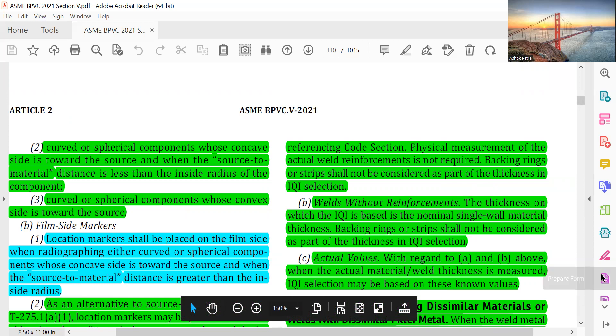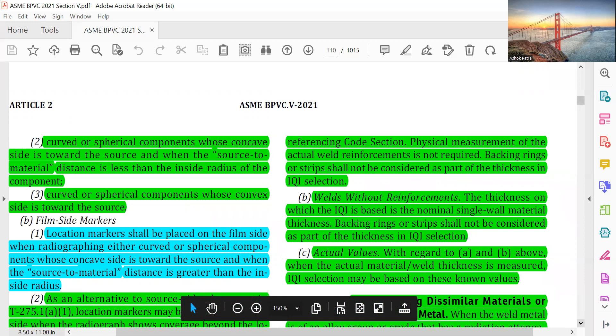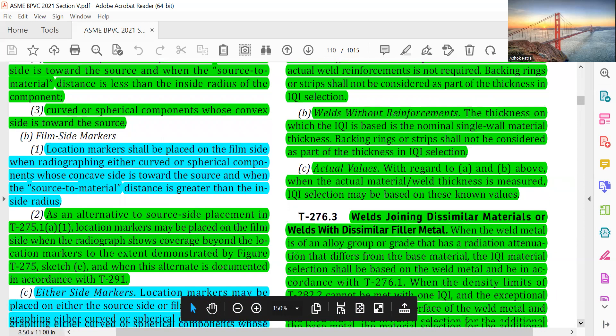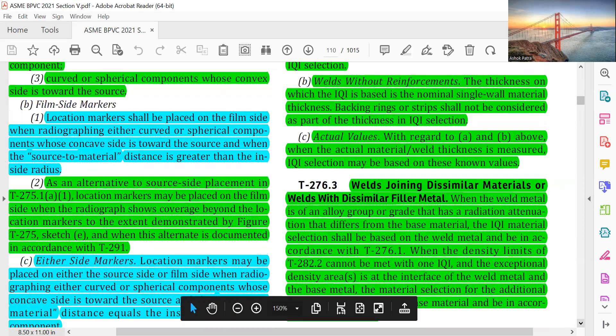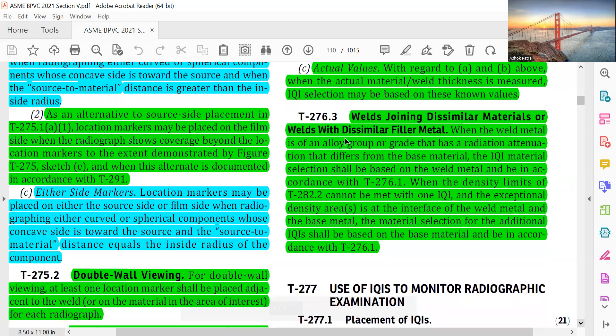For welds without reinforcement, the thickness on which the IQI is based is the nominal single weld material thickness. Backing rings or strips shall not be considered part of that thickness. For actual values, the actual material weld thickness as measured shall be used for IQI selection. For a weld joining dissimilar materials or using dissimilar filler metal, the same approach applies.